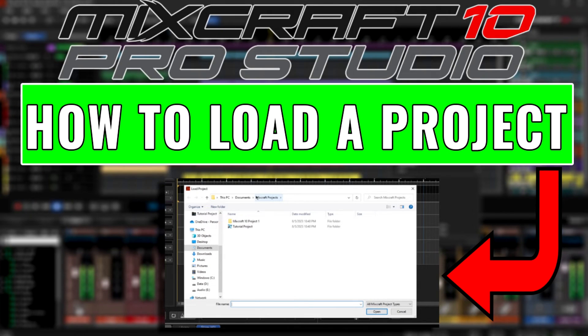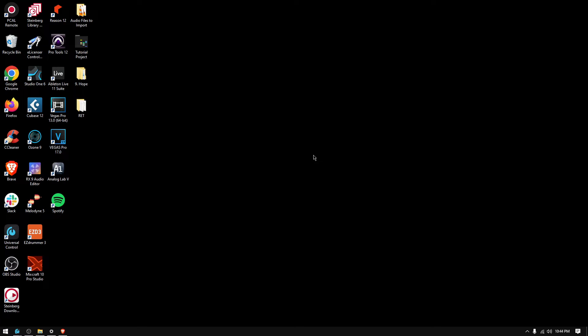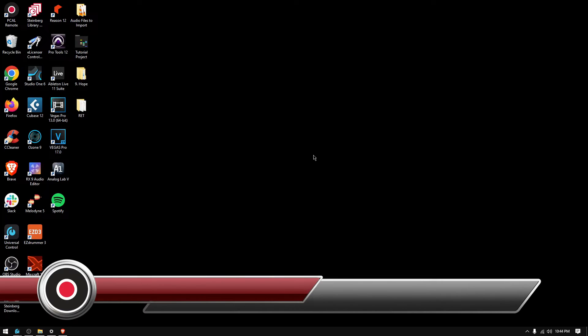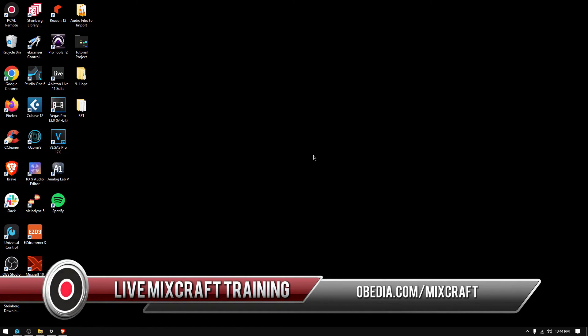Hey guys, this is Henry from Obedient PC Audio Labs again. Today we're back with our MixCraft 10 video tutorials and on today's tutorial we're going to learn how to open an existing project from MixCraft.